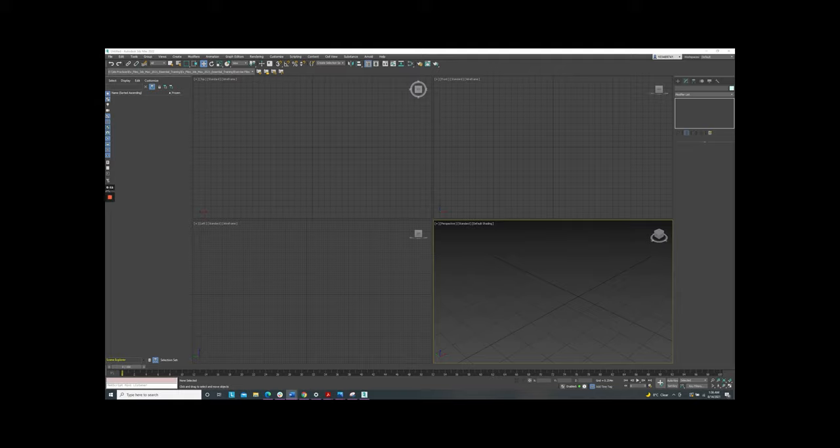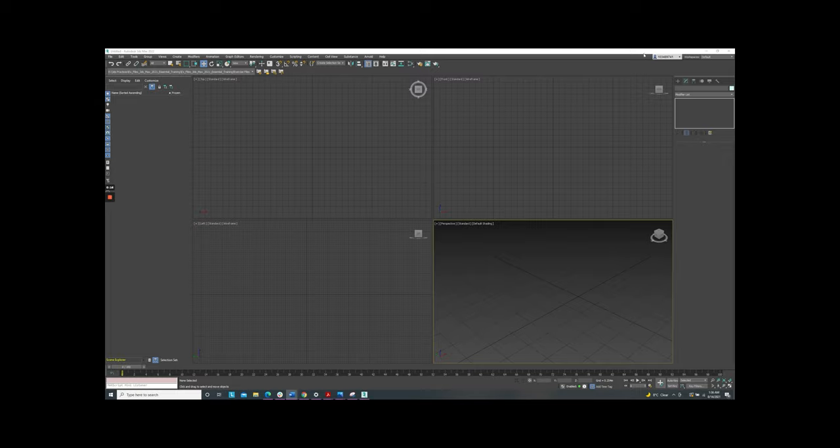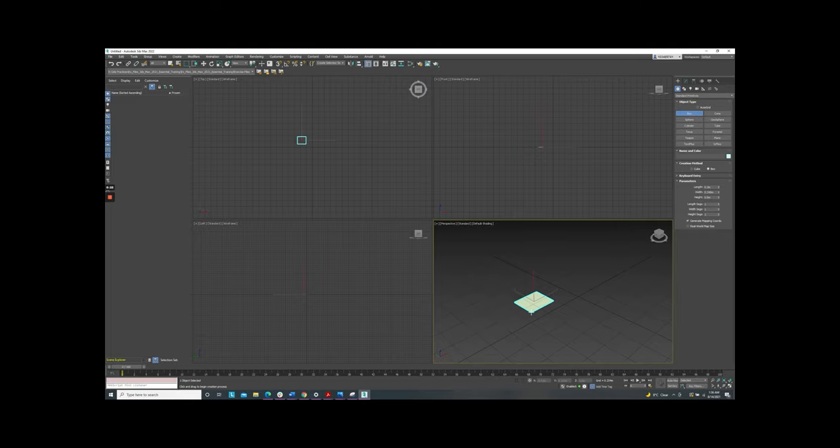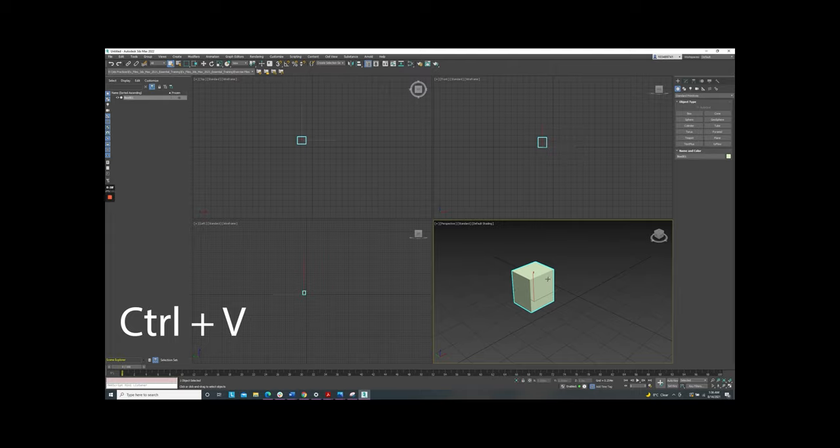There are several ways to create the duplicate or clone in 3ds but the most easy way is using the shortcut Ctrl-V. First create this object. Select object and press Ctrl-V on the keyboard. The clone option appears.